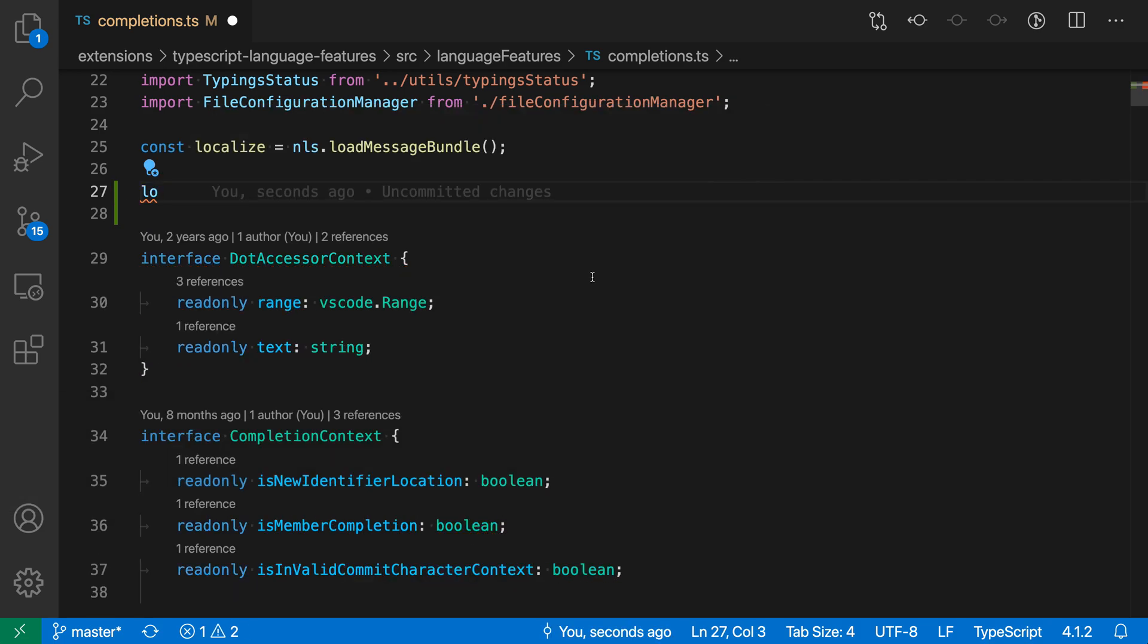Now, again, the exact set of commit characters varies based on whatever language you're working in. For JavaScript and TypeScript, the two most common ones are period and then open paren.